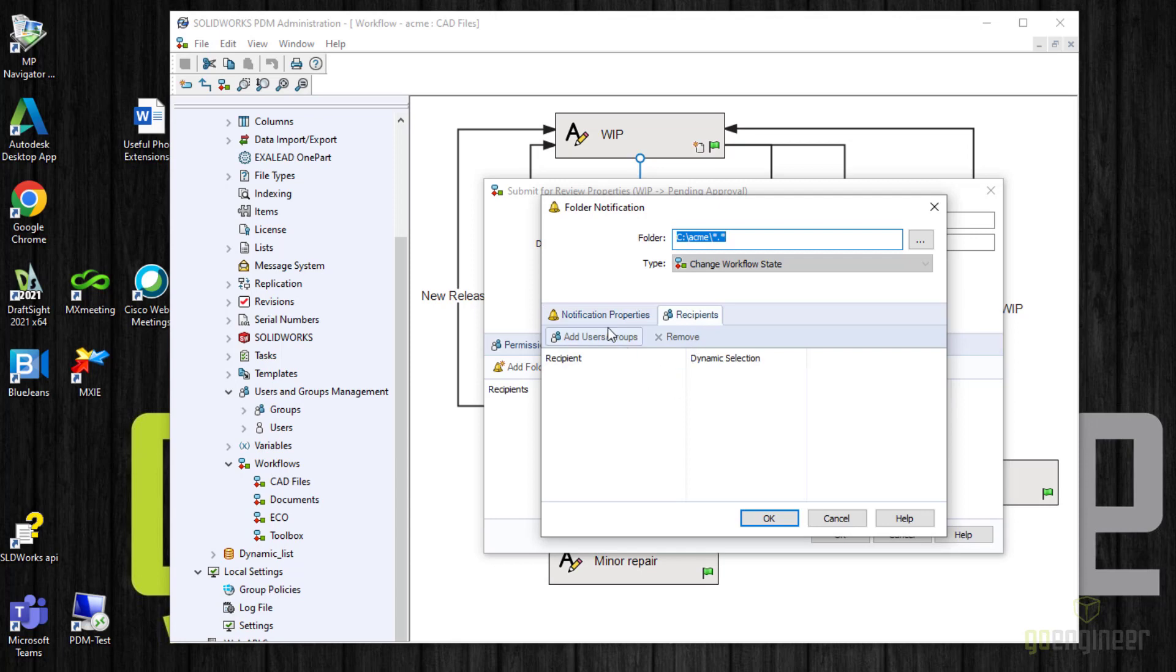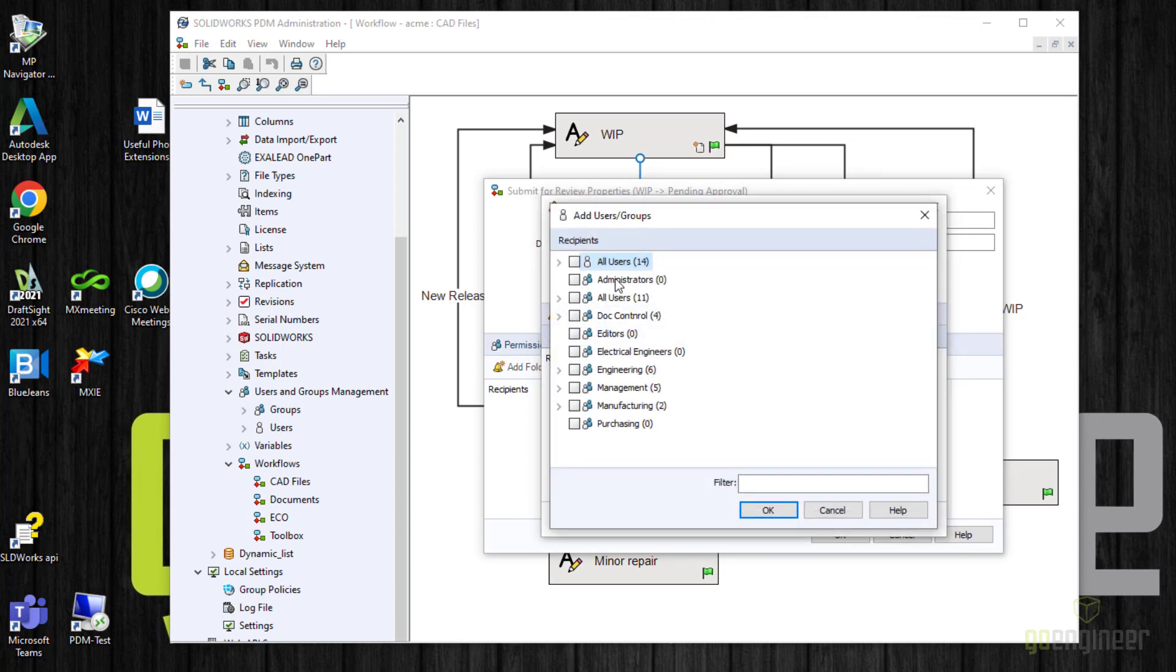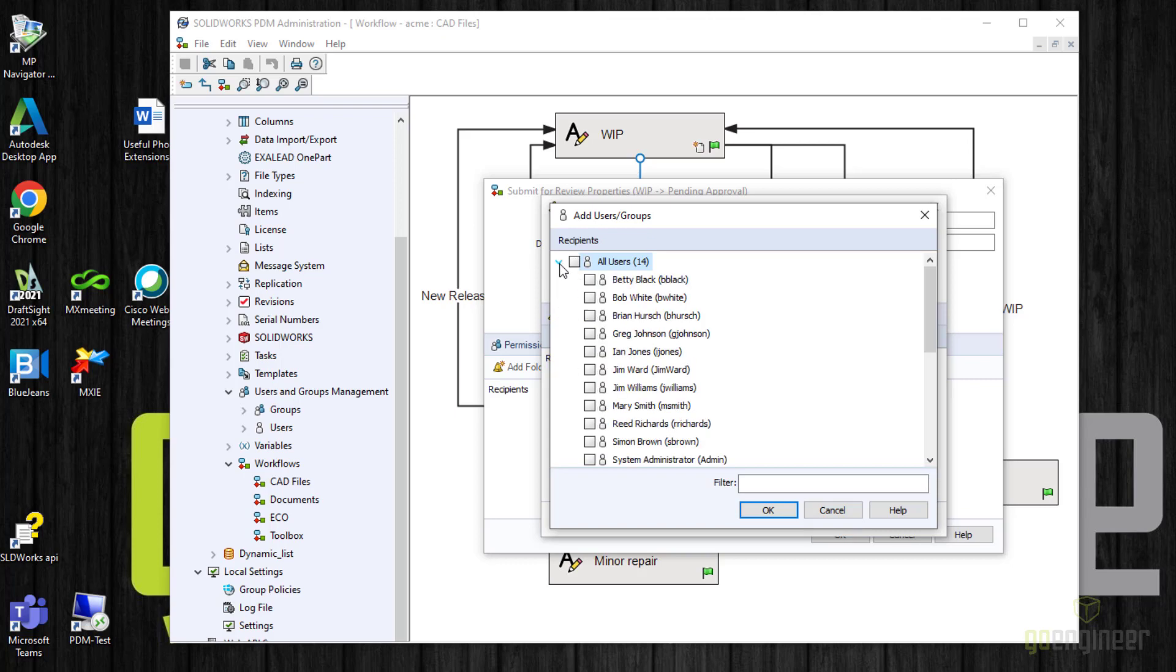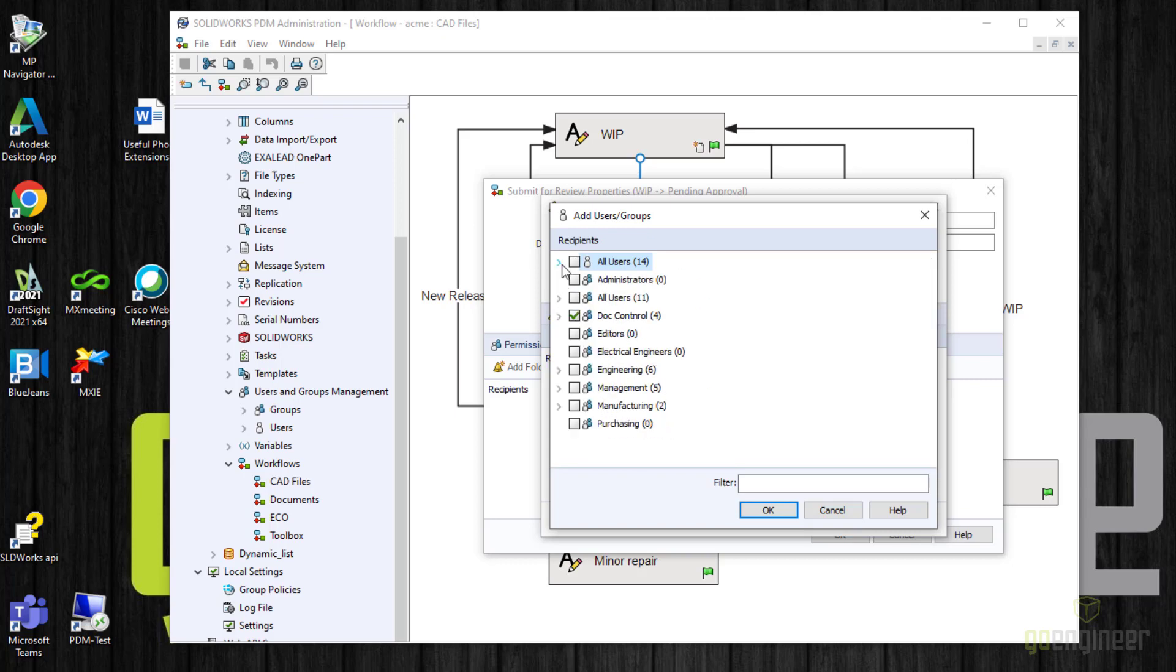So we will add users and groups. It brings up all the groups that we have already defined in PDM, and we can choose one of these groups. In my case, I'm going to choose .controlled because they're the ones who are going to be the approvers. If you decide you want someone specific, you can come up here to all users and choose one of these people from here. It is best to use groups. That way you don't have to be changing your workflow if personnel changes and people move from one group to another. I'll tell this OK.